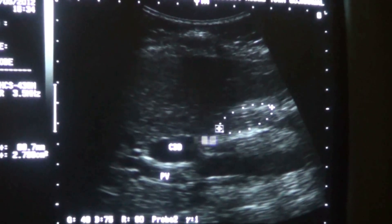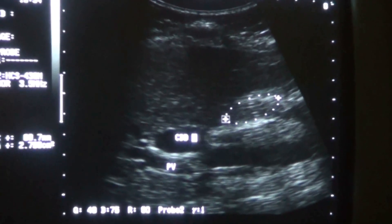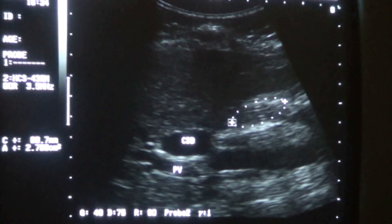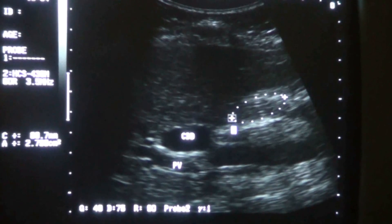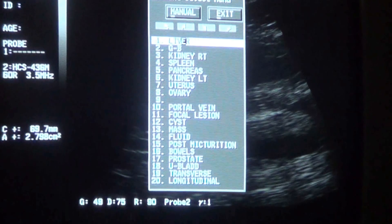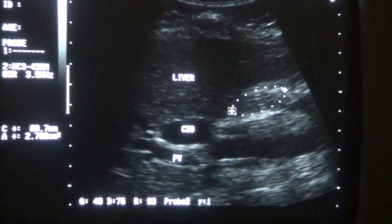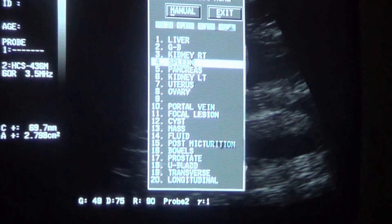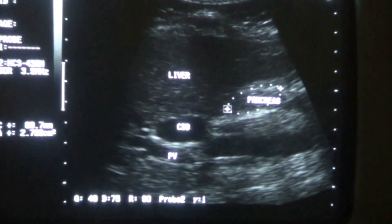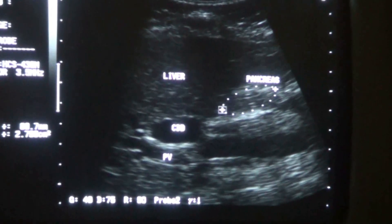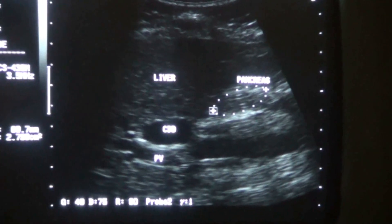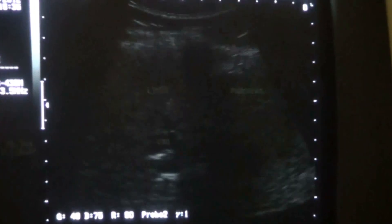This area that I have encircled is the head of the pancreas in longitudinal section. So this is a case of obstructive jaundice — the cause appears to be benign at this stage, requiring further evaluation.